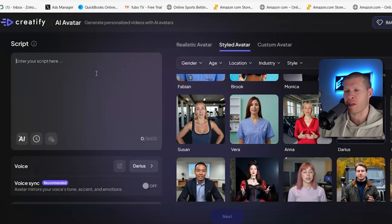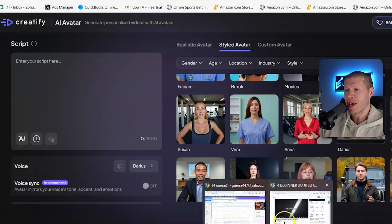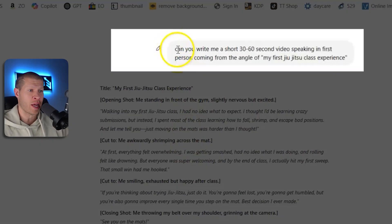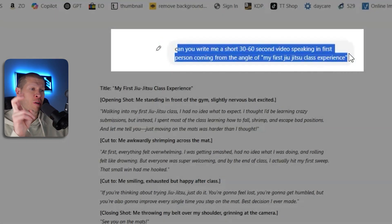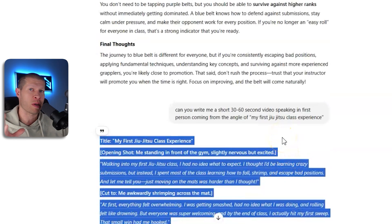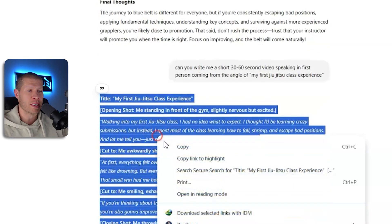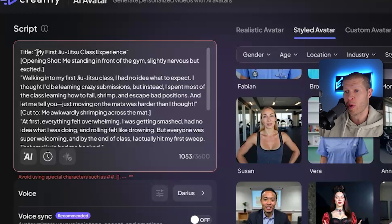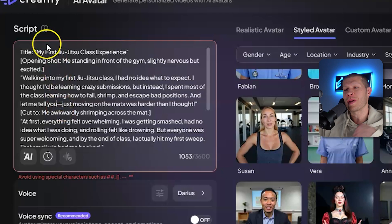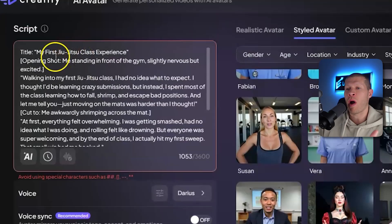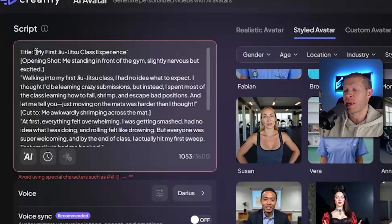It is stupidly easy to make these videos — you just enter your script. If you want to create your own script, that's totally fine. Otherwise, you can use ChatGPT. I told it to write me a 30 to 60 second video speaking in first person coming from the angle of my first jujitsu class experience, and it spit out a script I can just paste in. When you're doing any AI software like this, you can't have special characters in there — focus on your spaces, your punctuation, and avoid little formatting symbols because it might not sound right. Also avoid slang like 'gonna' or 'you're gonna feel lost' — keep it proper so the AI speaks it correctly.